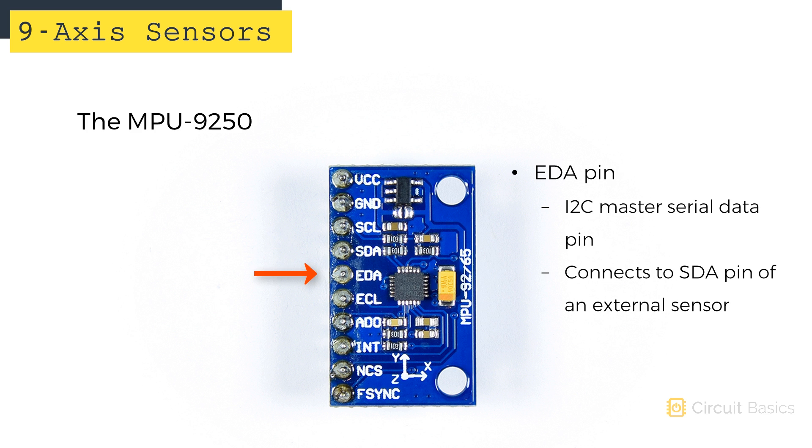The MPU-9250 can be set up as an I2C master device where it can receive and output data from another external sensor. The EDA pin here is the I2C master serial data pin, which would connect to the SDA pin of that external sensor.